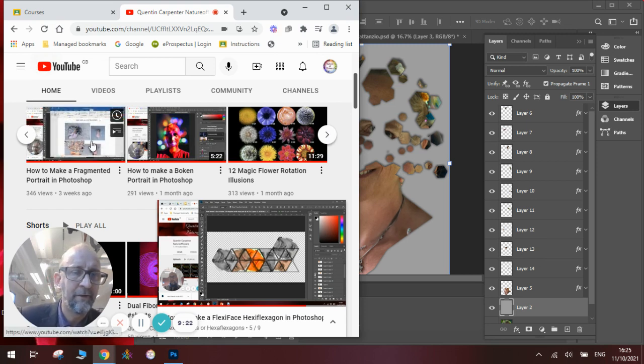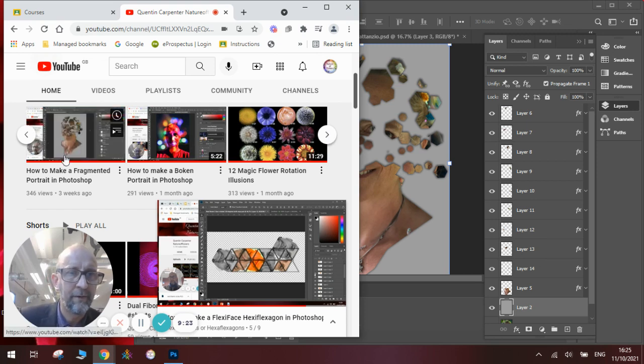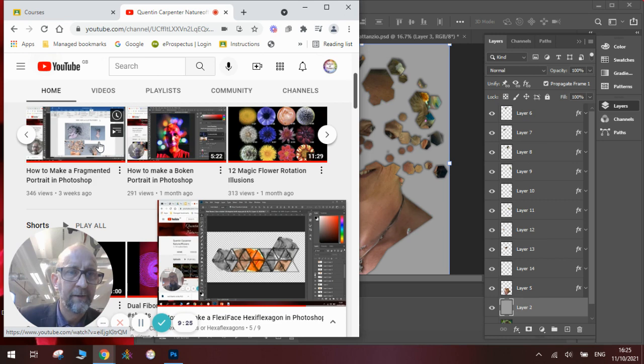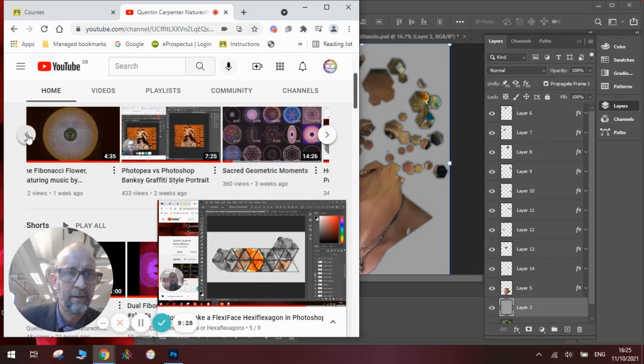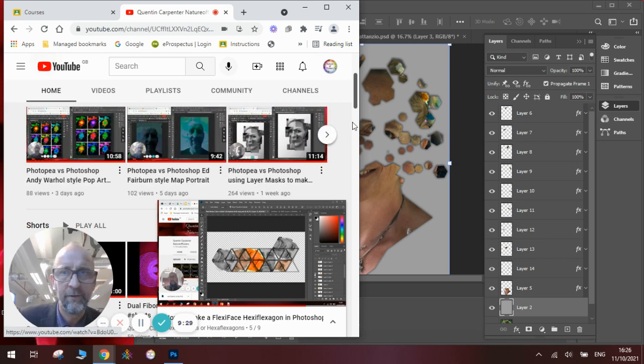You will see that if I go to my channel a minute and find the video I was referring to. This is the one here. How to make a fragmented portrait in Photoshop. Looking at this shows you all the steps you need to do to make this animation.